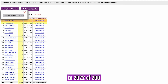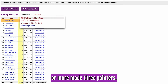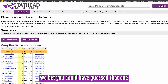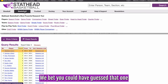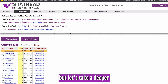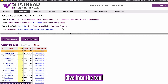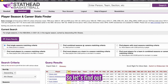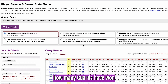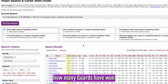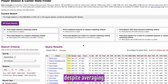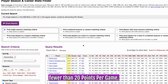We can see that Stephen Curry has nine total seasons from 2013 to 2022 of 200 or more made three-pointers. We bet you could have guessed that one. But let's take a deeper dive into the tool with some more options — let's find out how many guards have won the MVP award despite averaging fewer than 20 points per game.